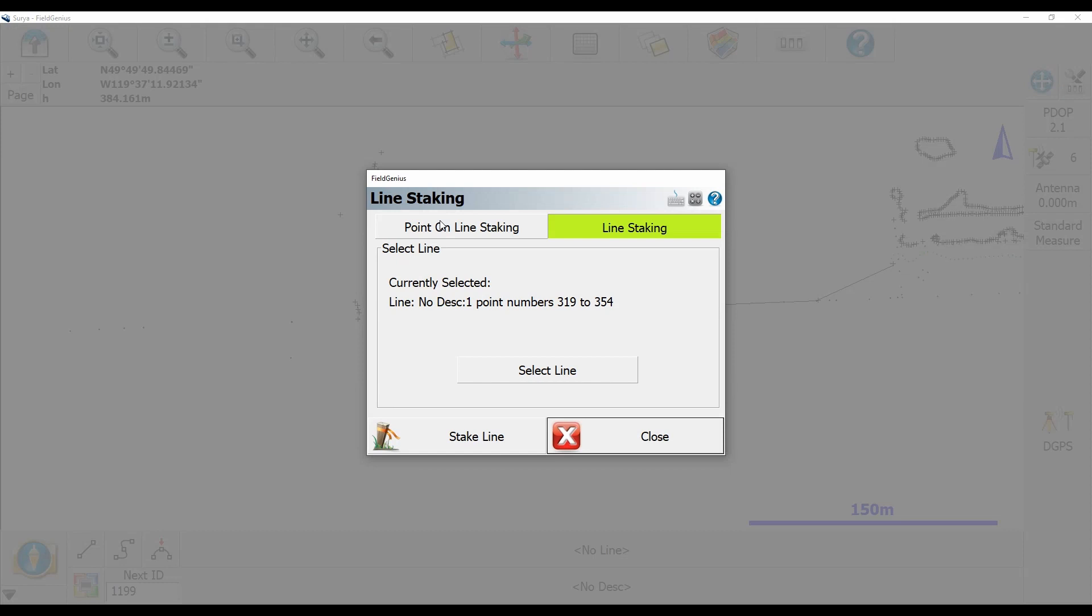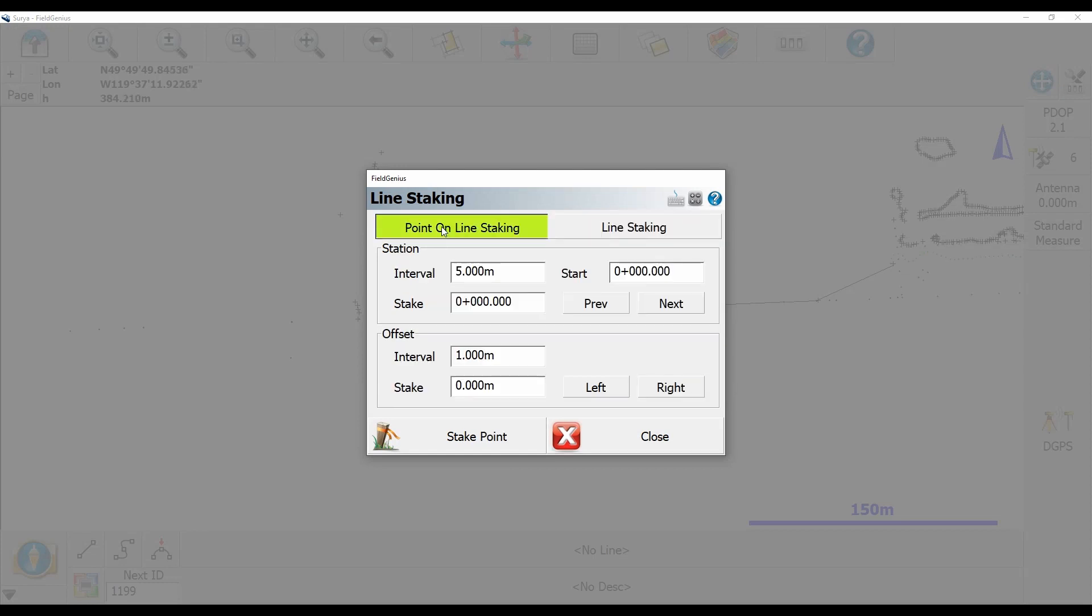What this allows me to do is set a station along which I will stake a point and an offset from the line that I'm going to stake.